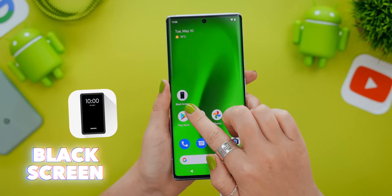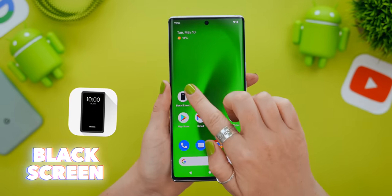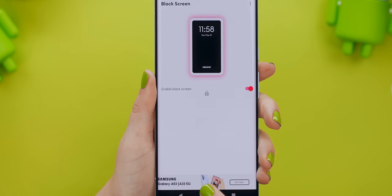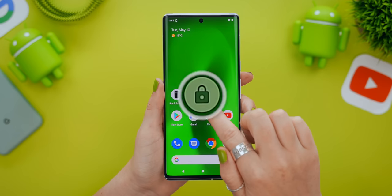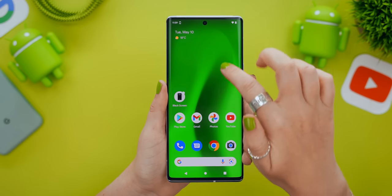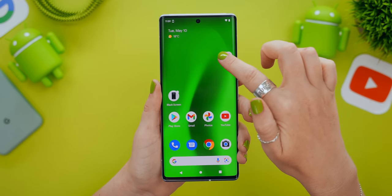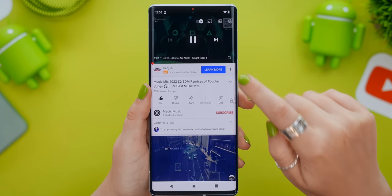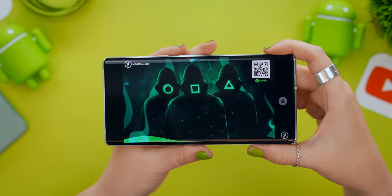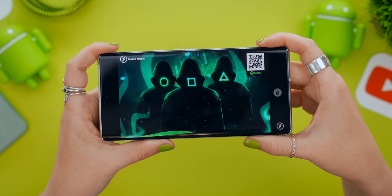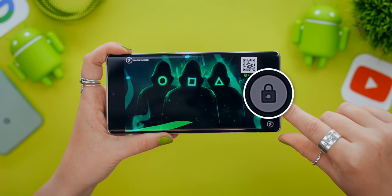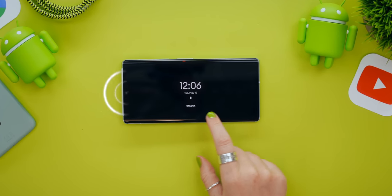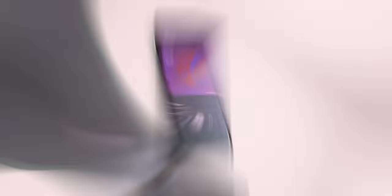This app is called Black Screen. Once you've installed and opened it, all you need to do is enable the black screen, and you'll see a little lock icon on your home screen. You can move it anywhere by clicking and holding down. When you're ready to listen to music, a podcast, or any video on YouTube, open it up, hit play, click the lock icon, and your screen will turn off. This seriously helps save your battery, and is also nice when you're listening to music at night.